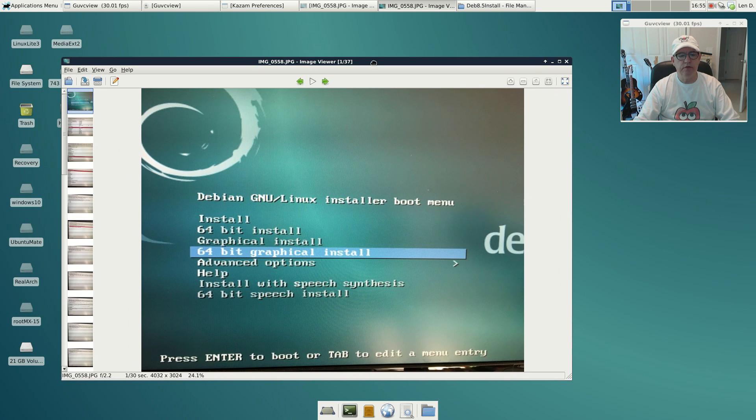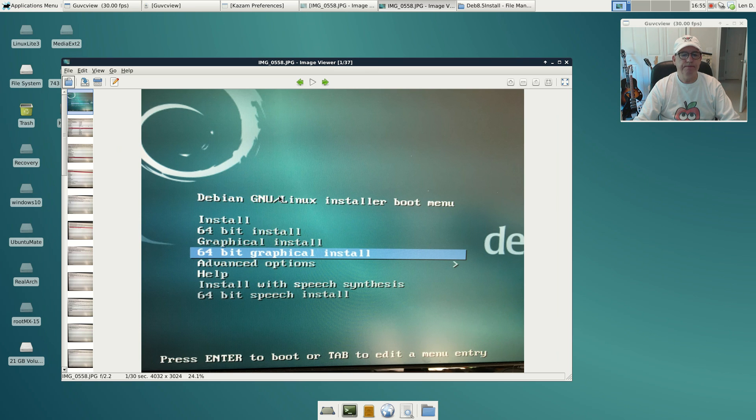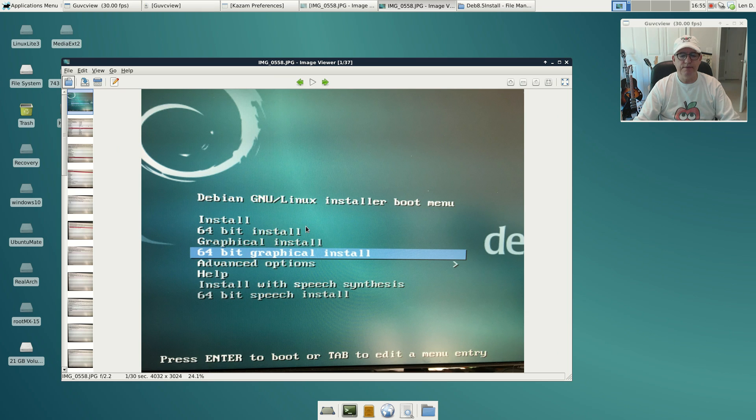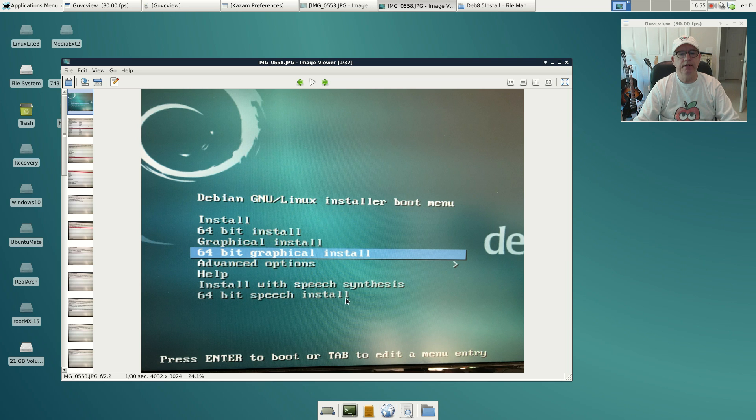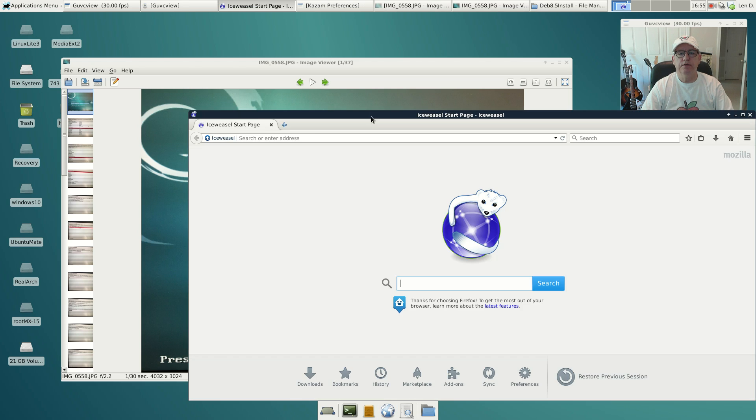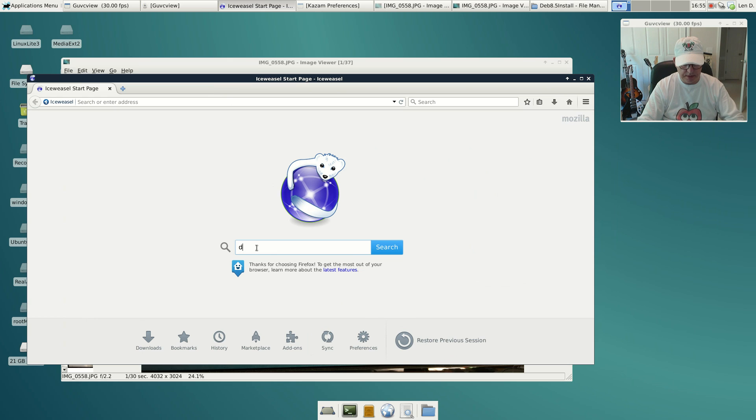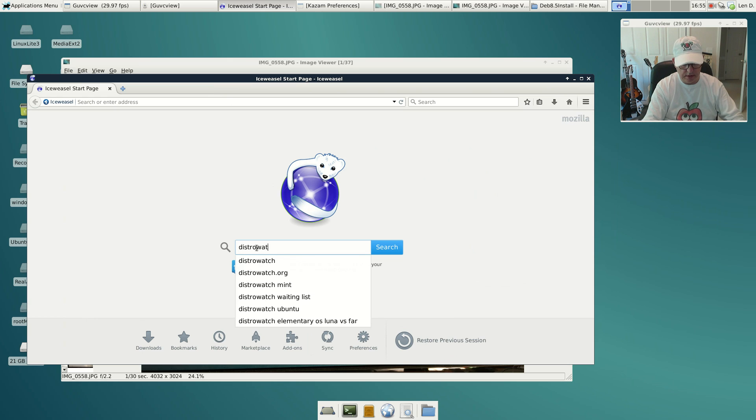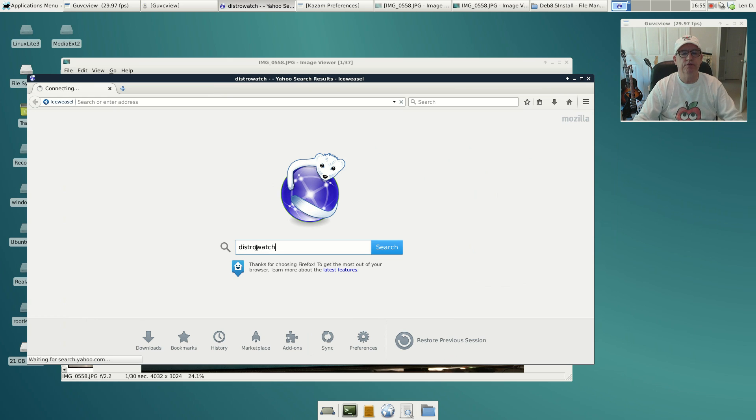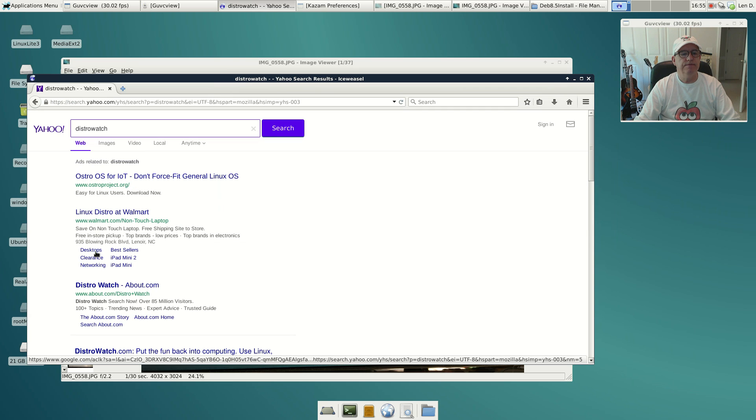The first screen that you're going to see once you copy the install to your USB drive—I installed the default installer from the Debian website, but I pulled it in through DistroWatch.